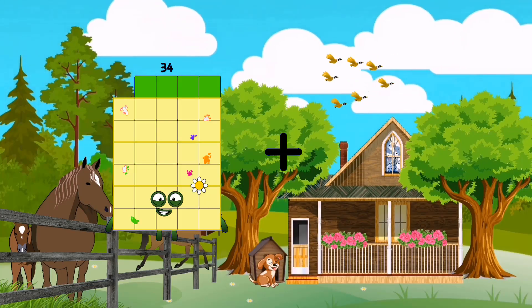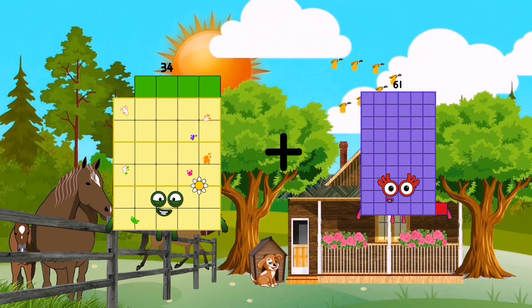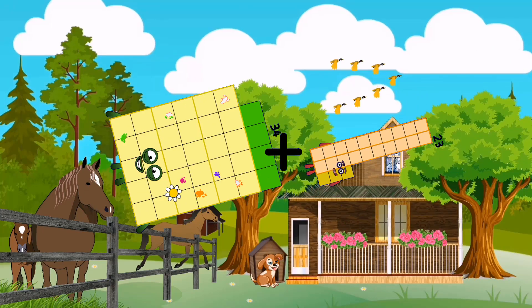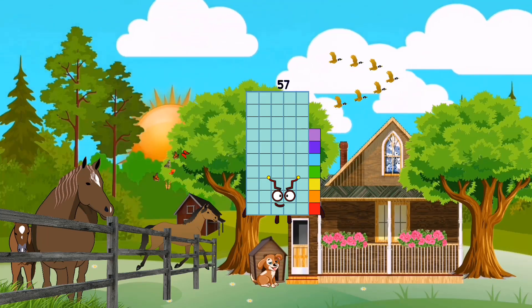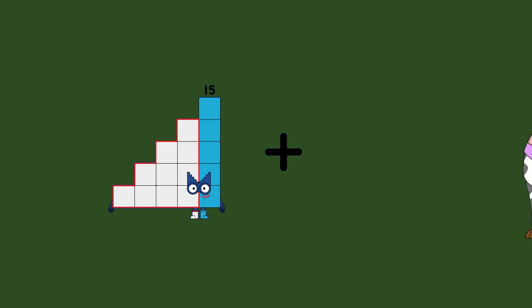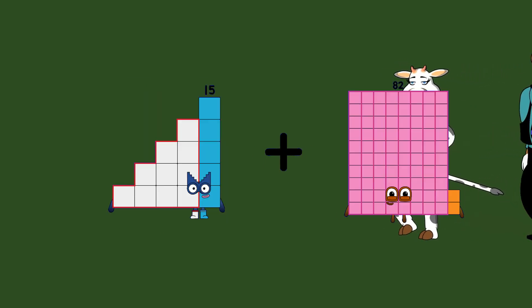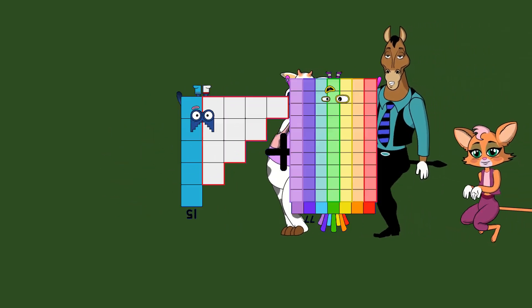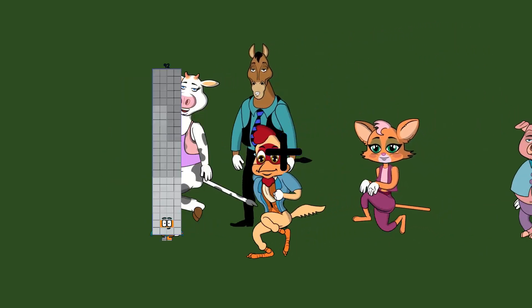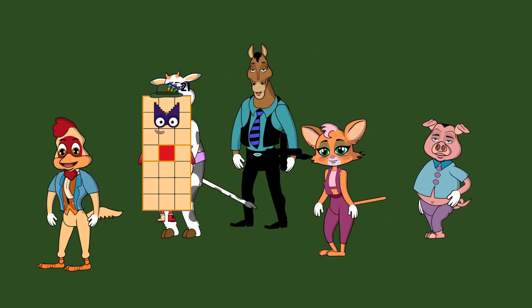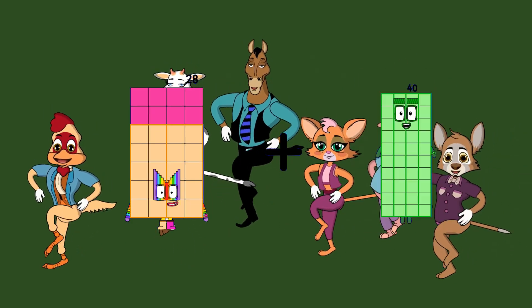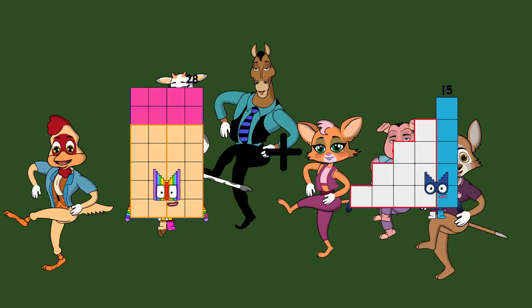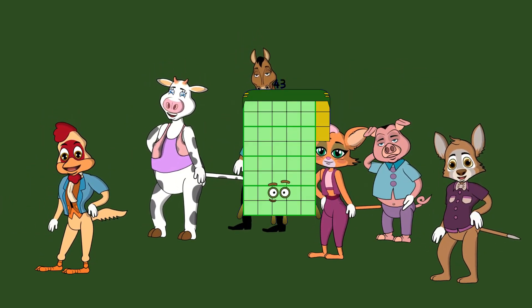34 plus 23 equals 57. 15 plus 77 equals 92. 28 plus 15 equals 43.